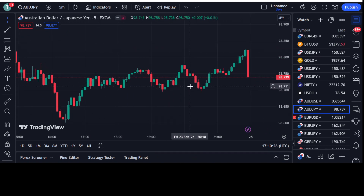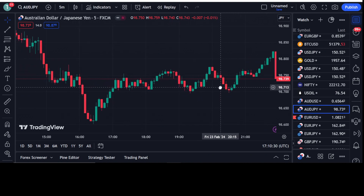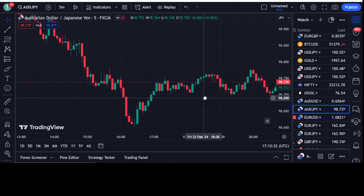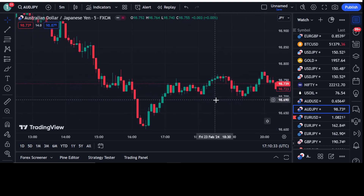Moreover, this strategy can not only be used for forex but also for crypto and stock market. But before going towards the details, I want to tell you about which broker I'm using for my trading.